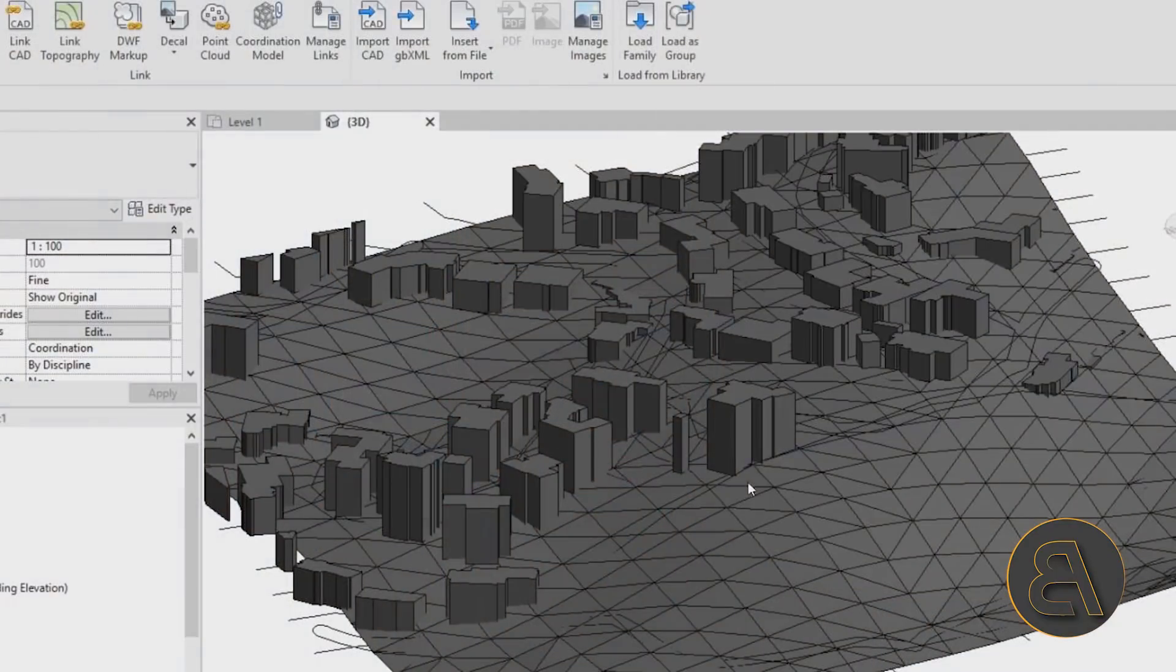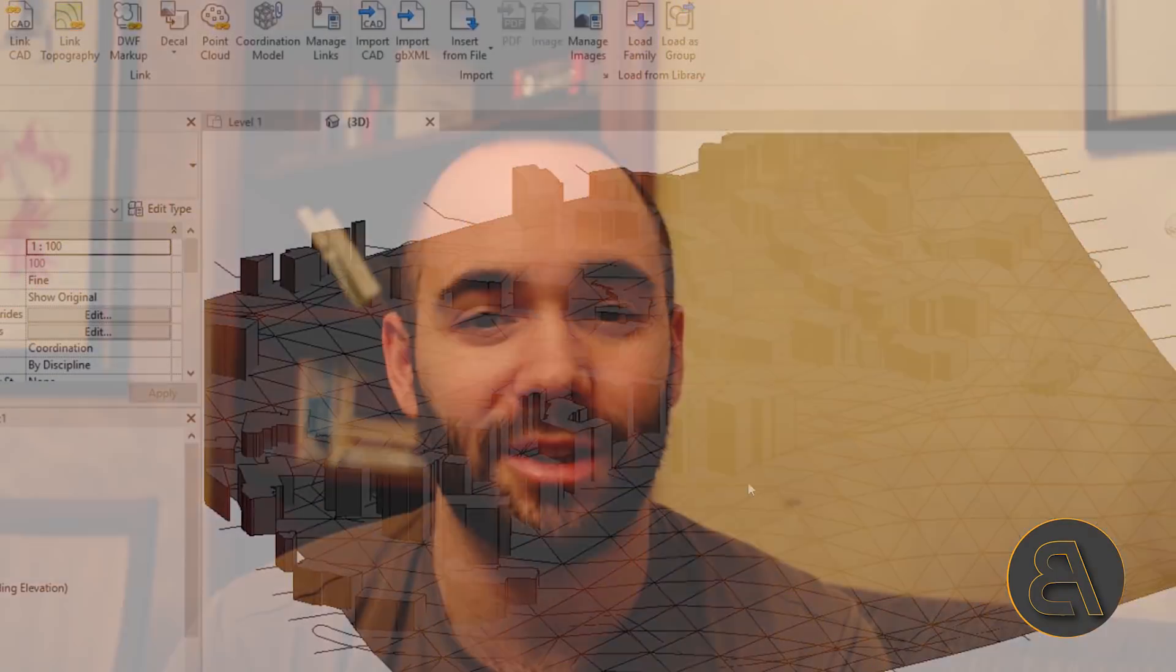What's going on guys, Balkan Architect here, and in today's tutorial I'm going to be showing you how you can actually get topography with buildings for pretty much any site in the world that you might be interested in.